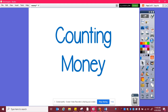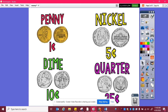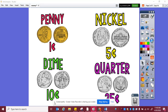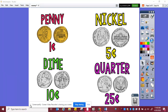Today we're going to talk about counting money. It's important to remember the value of each coin. Pennies are worth one cent, nickels five cents, dimes ten cents, and quarters twenty-five cents.